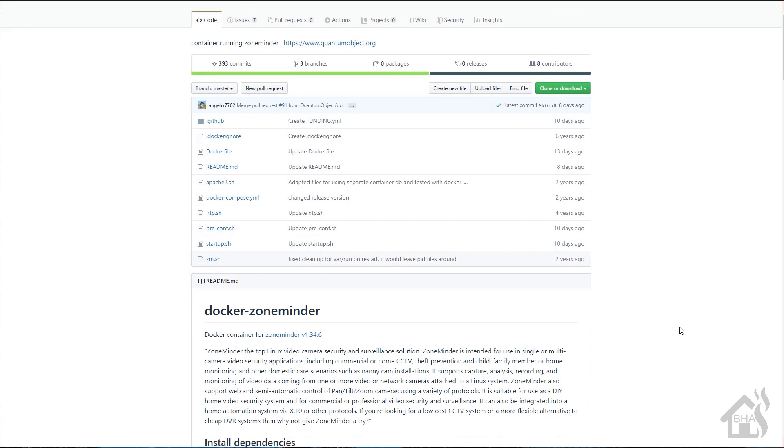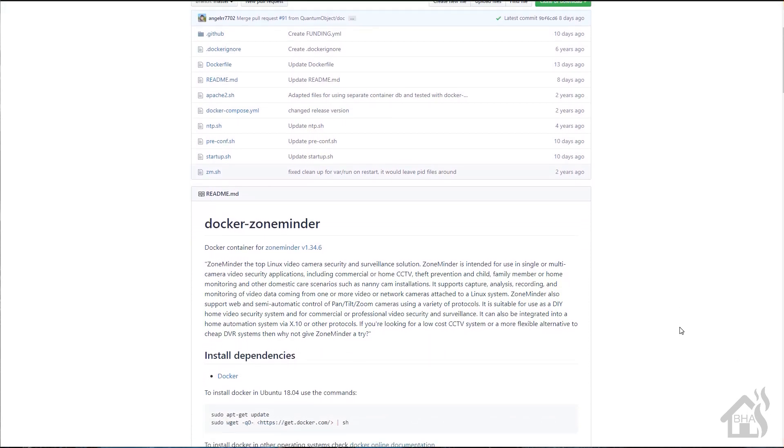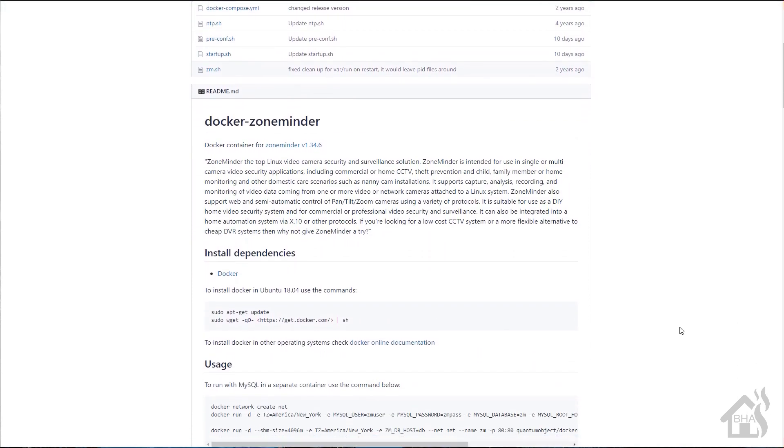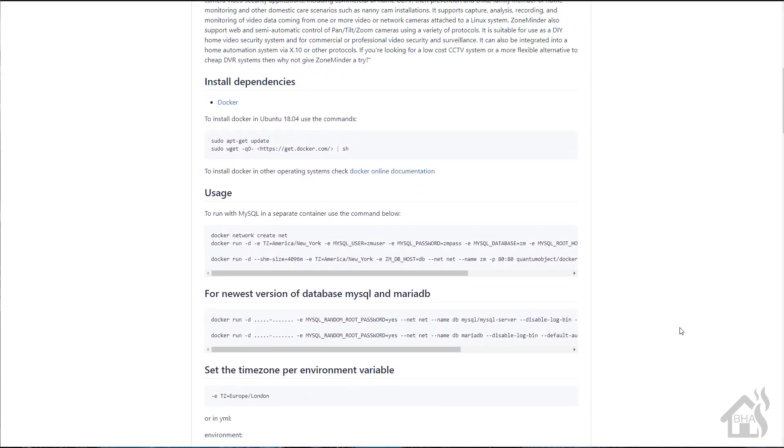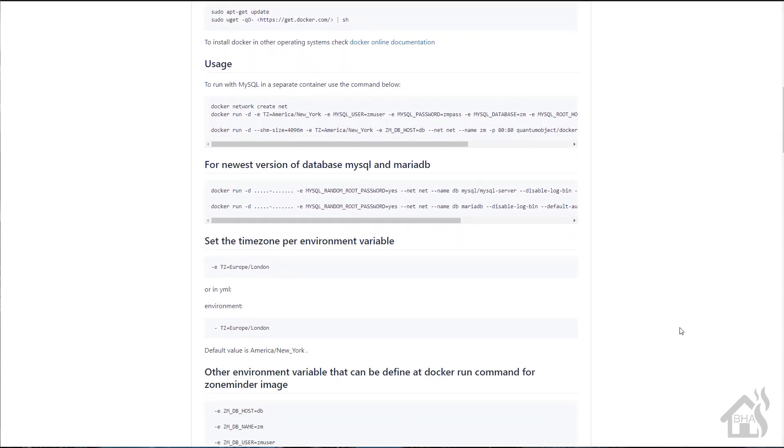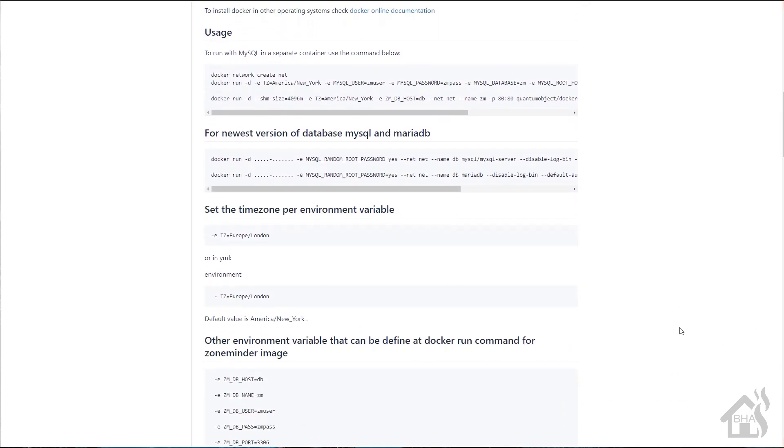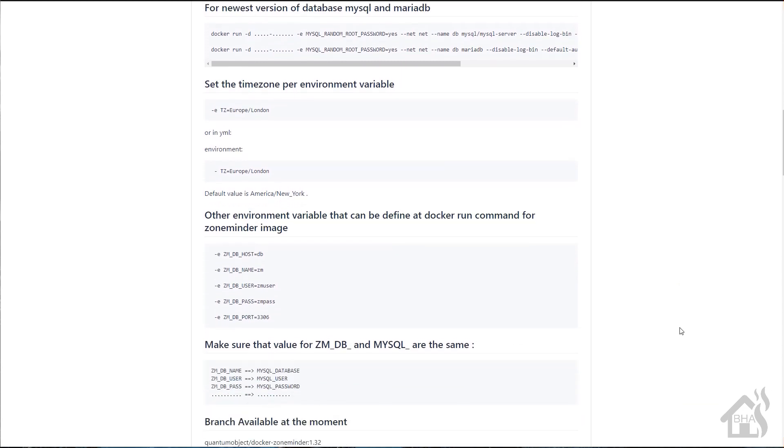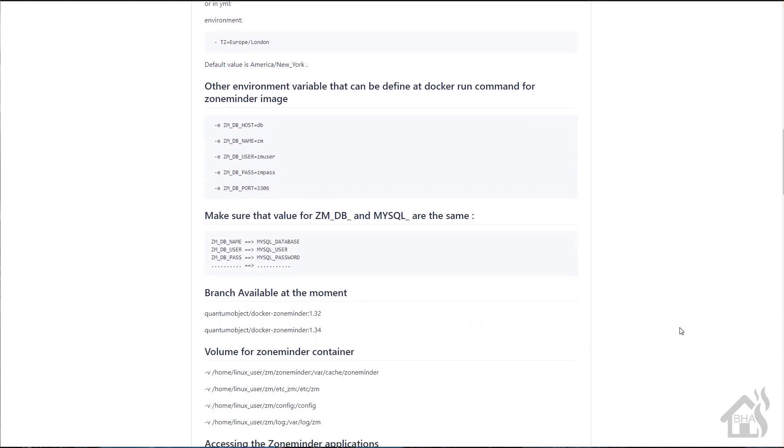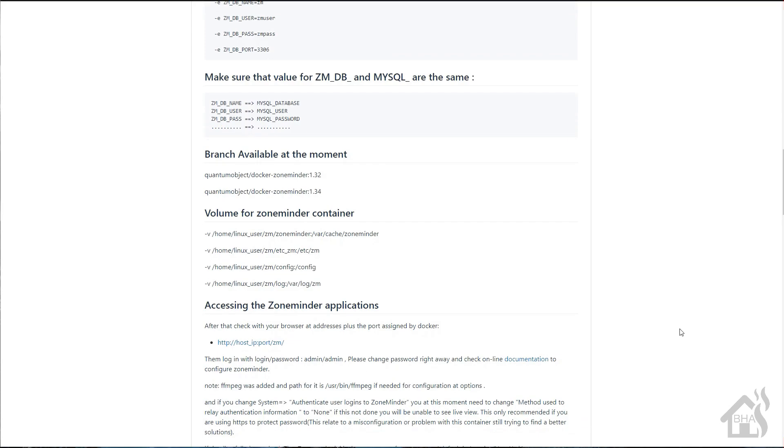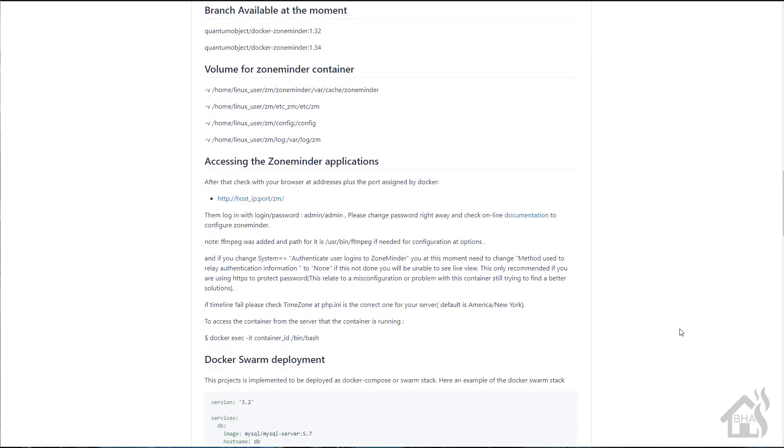I'll have the links to the various pages for GitHub and Docker's website as well for the ZoneMinder docker image in the description below. It's a pretty easy setup, but we'll run through everything and hopefully make it not too confusing for you.